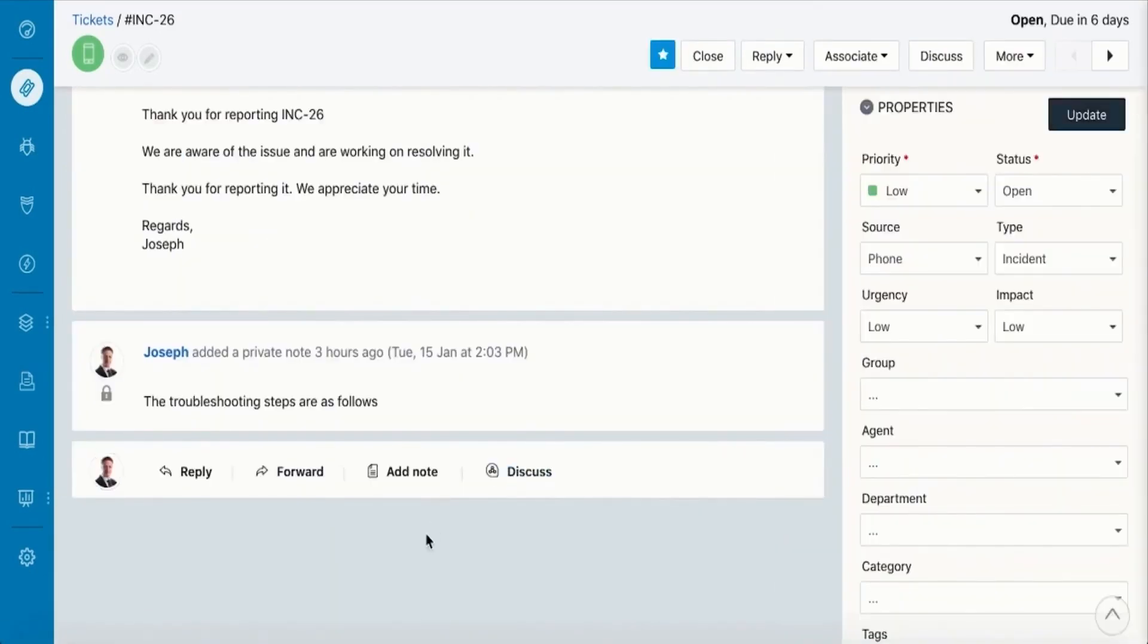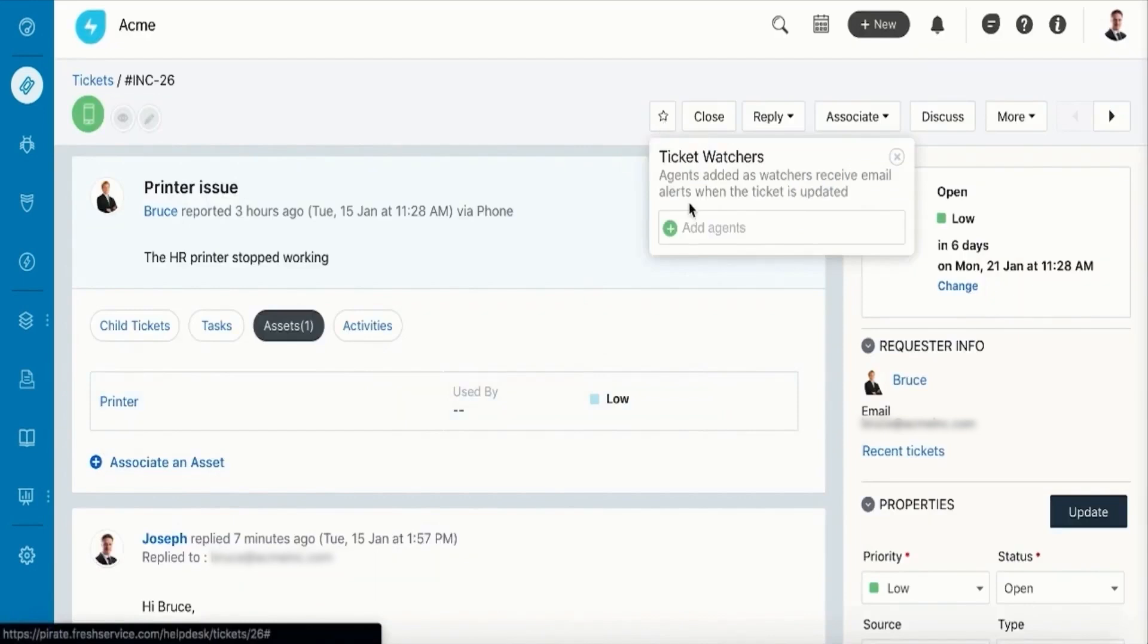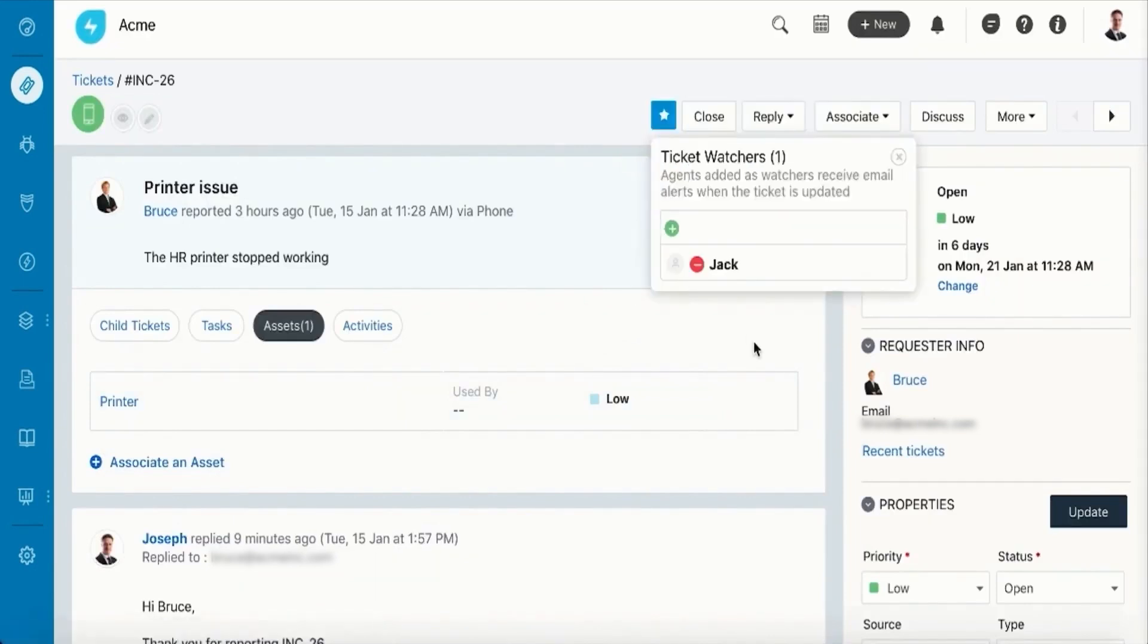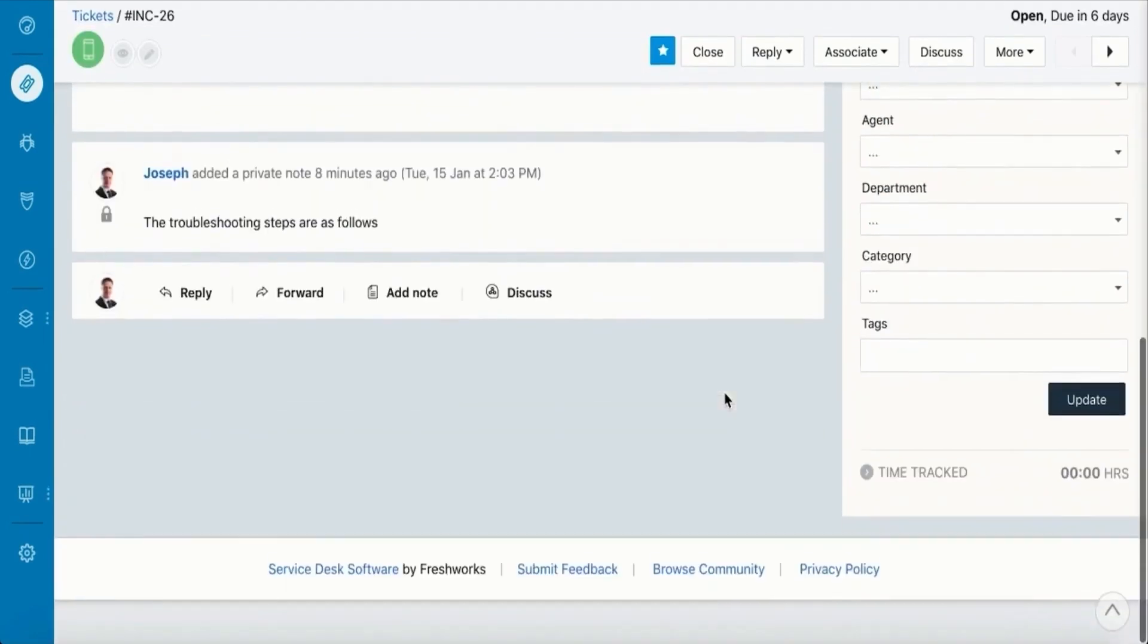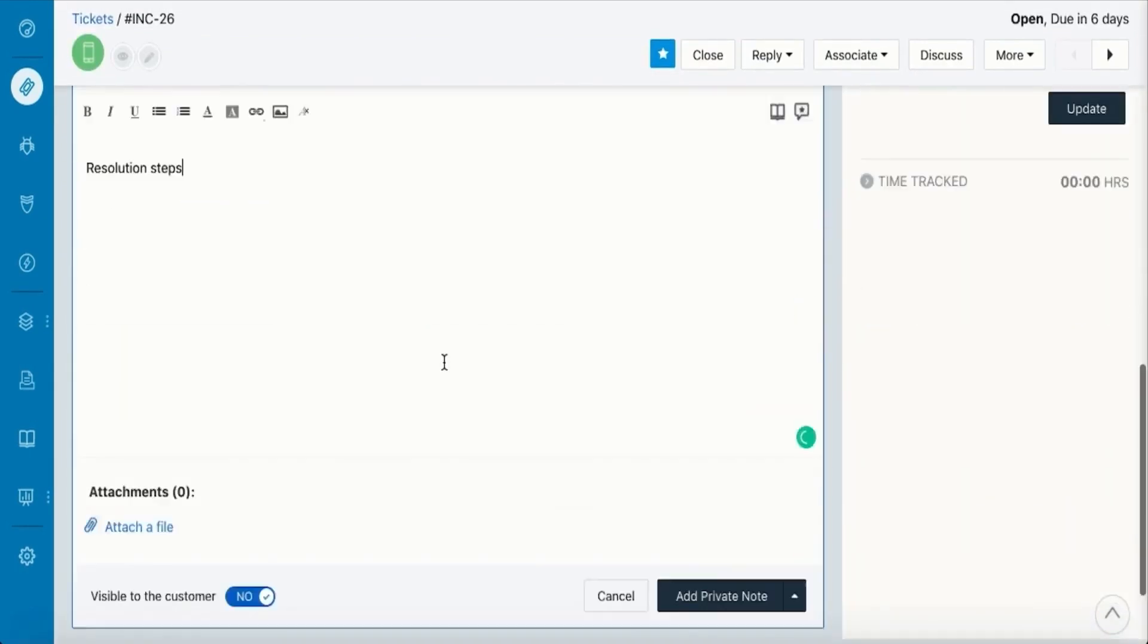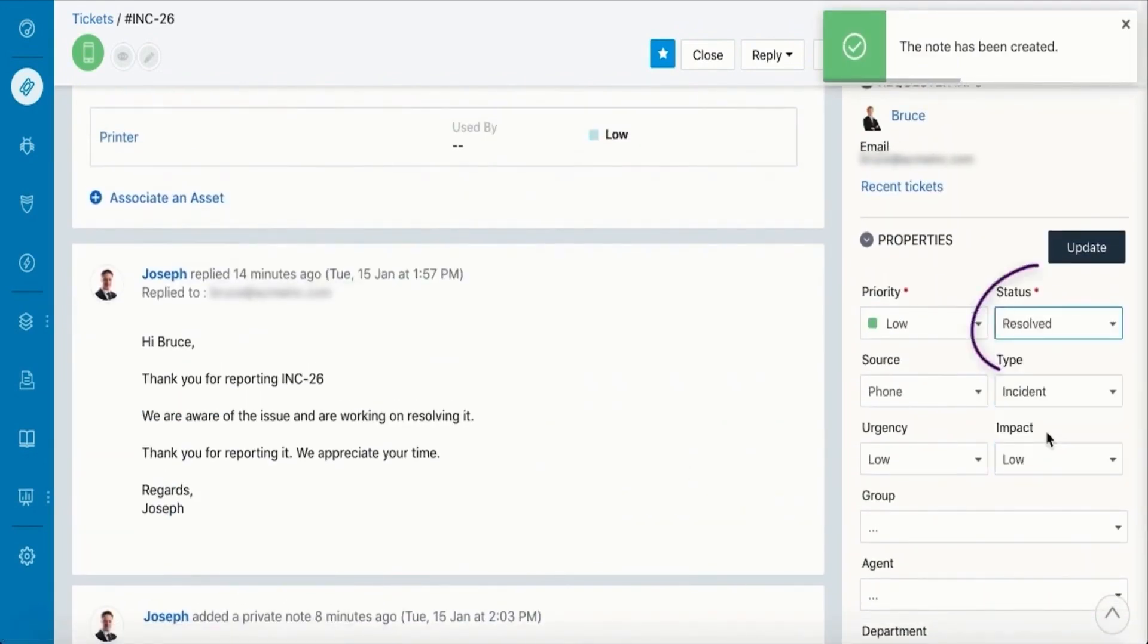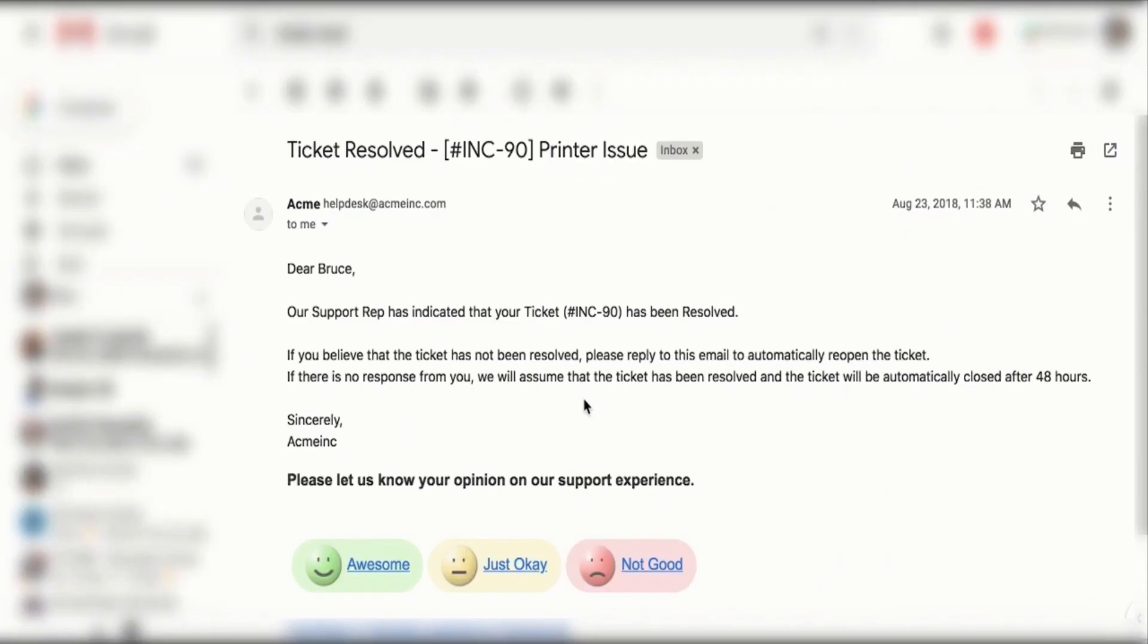In summary, FreshService provides a robust platform for incident management designed to improve resolution times, enhance service quality, and ensure business continuity. With its intelligent automation, comprehensive dashboard, and integrated knowledge base, FreshService empowers organizations to deliver exceptional support services. FreshService encourages organizations to experience the benefits of its incident management software firsthand by offering a 14-day free trial. This no-strings-attached trial allows teams to explore the software's features and assess its impact on their service delivery processes without any financial commitment.